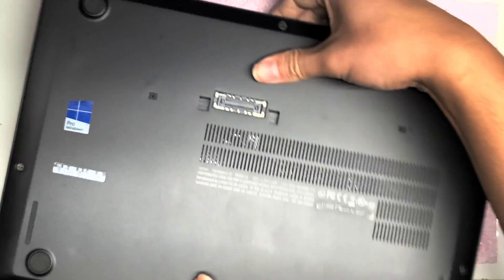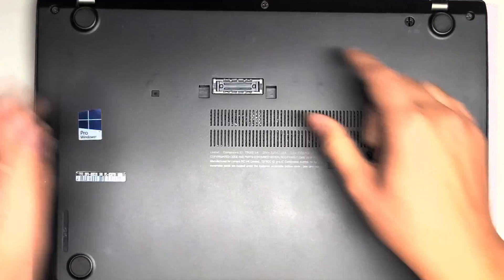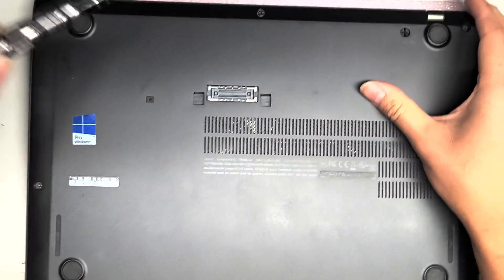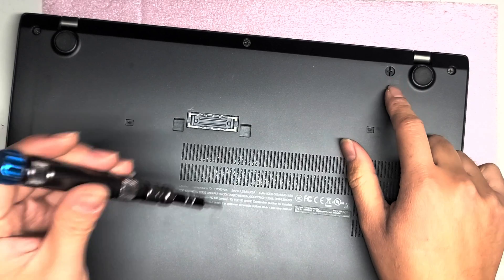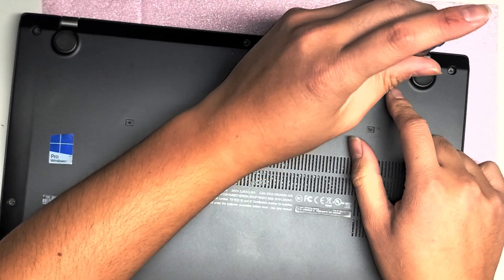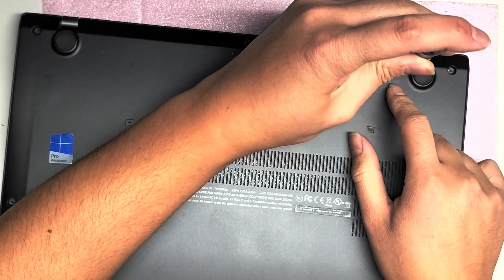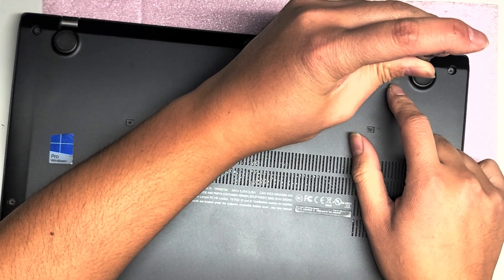So first what you want to do, you don't need to remove the battery, but you want to turn this over. And then there's this little screw thing on the bottom, just twist it counterclockwise a little bit.